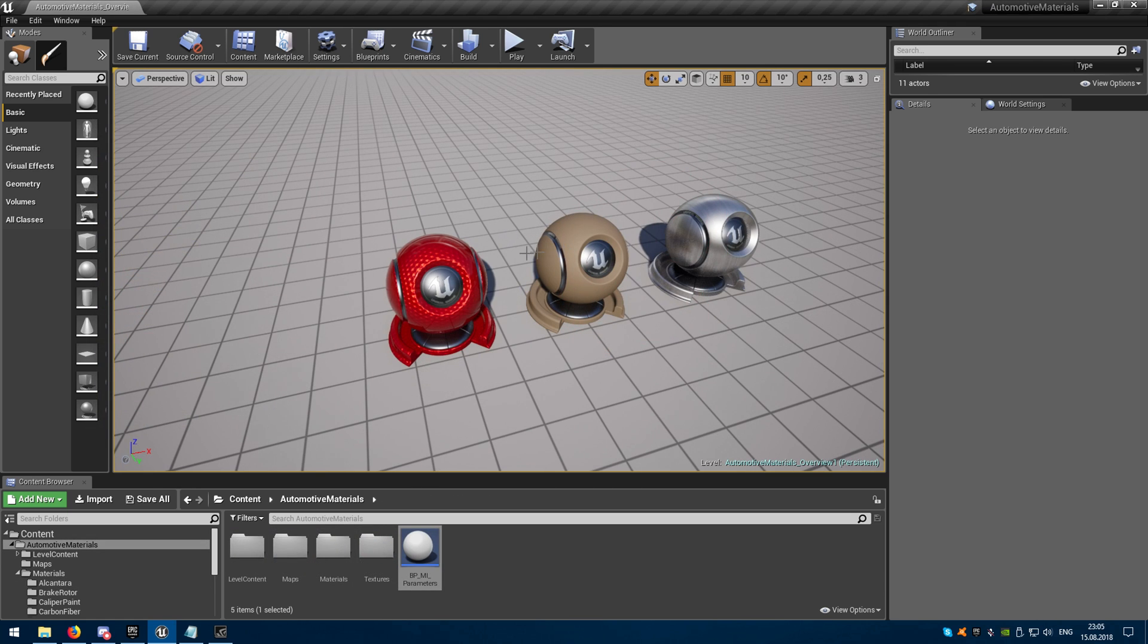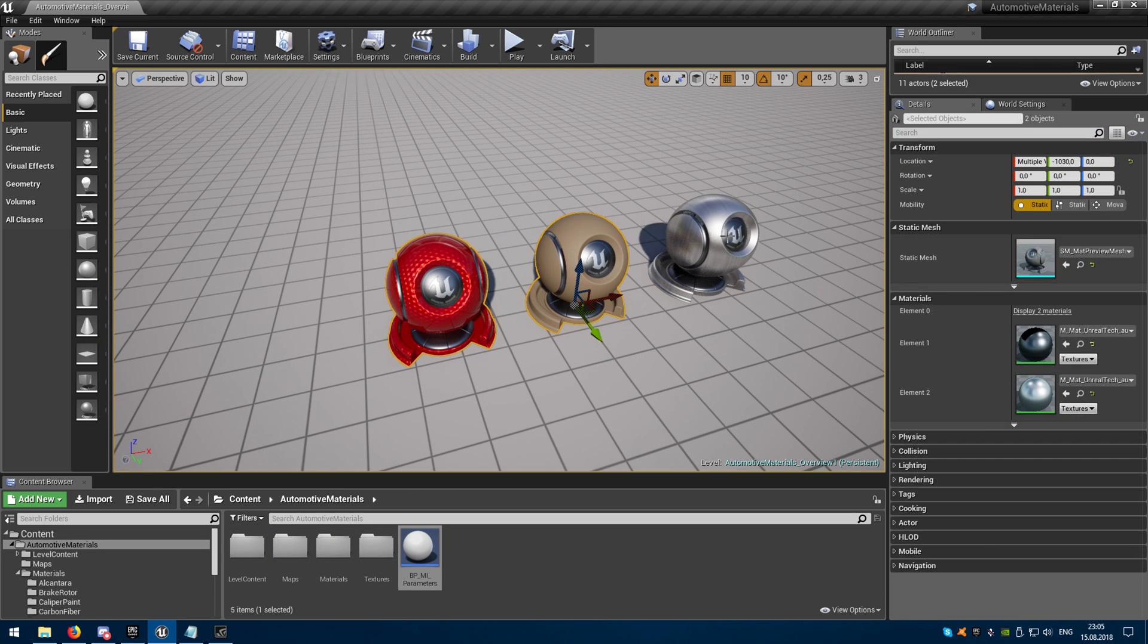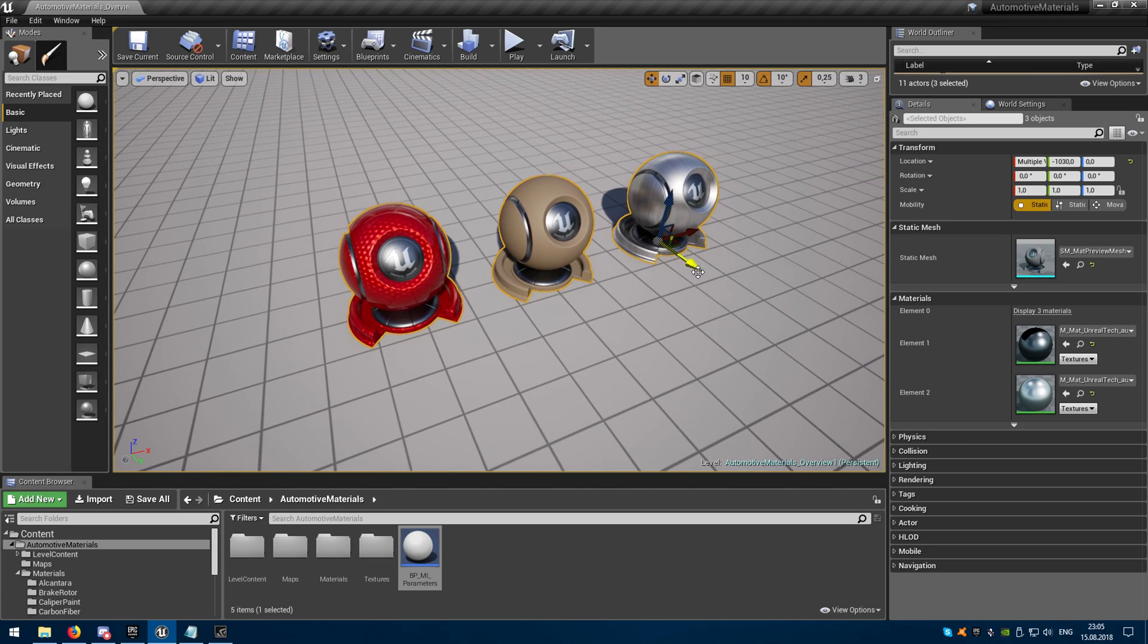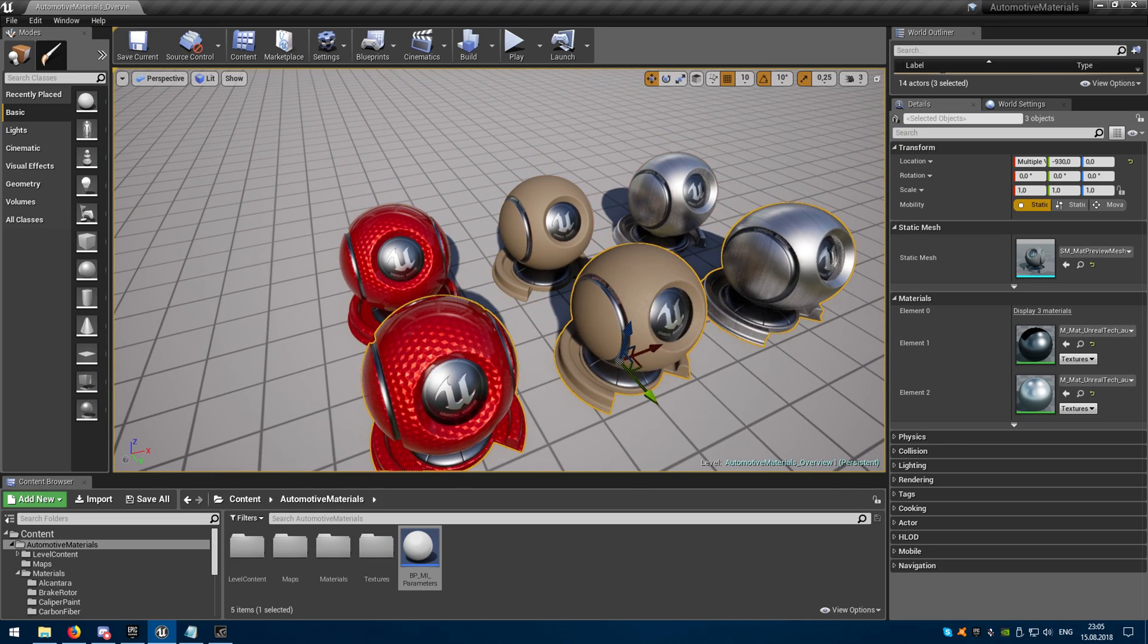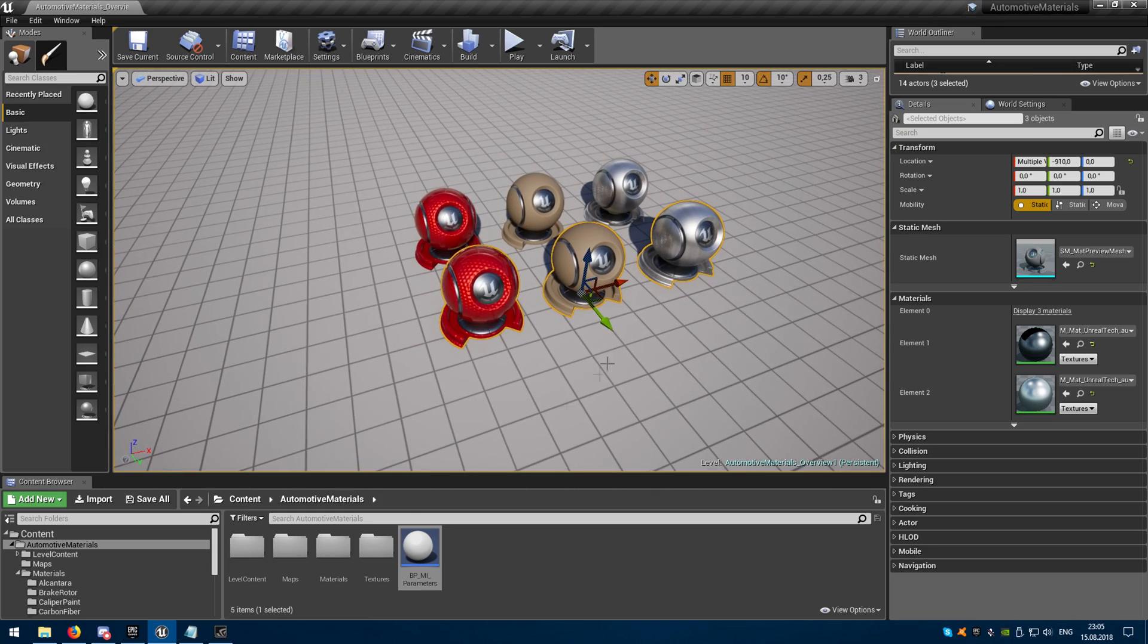I added three different preview meshes with different materials applied to them. I will duplicate them so you can see it's not affecting globally.